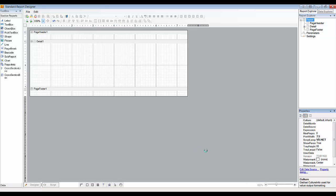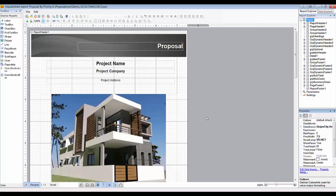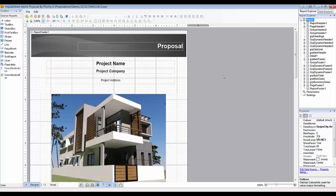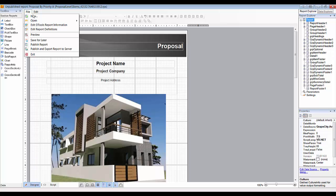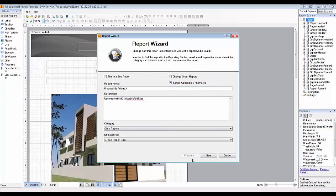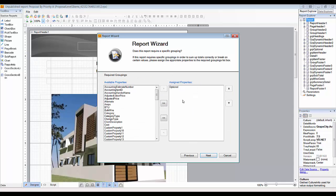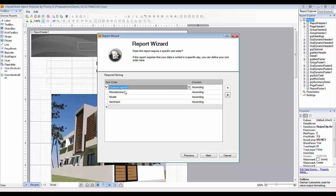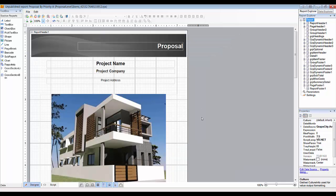Once you've added those back, just finish the wizard — Next through the remaining steps and Finish. That's all you have to change; the work is done in report information, not on the canvas. If you need to go back and change settings, go to File, Edit Details, Report Information — that reopens this wizard. Make your changes, such as switching from custom field one to custom field three. When done, either publish your report locally to test, or if confident, publish and export directly to the server for other users to download and use.